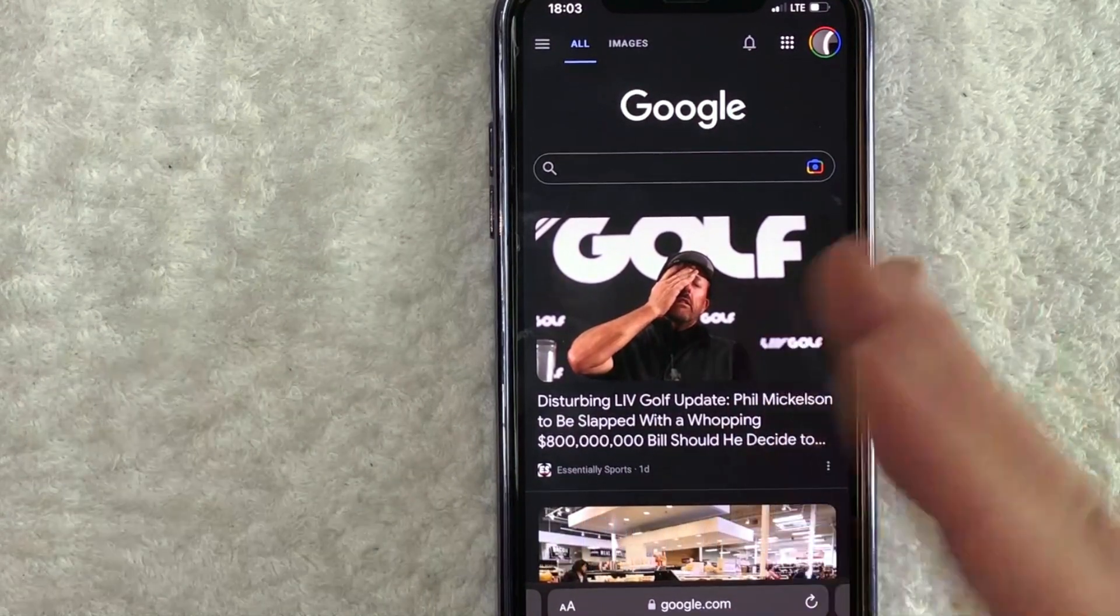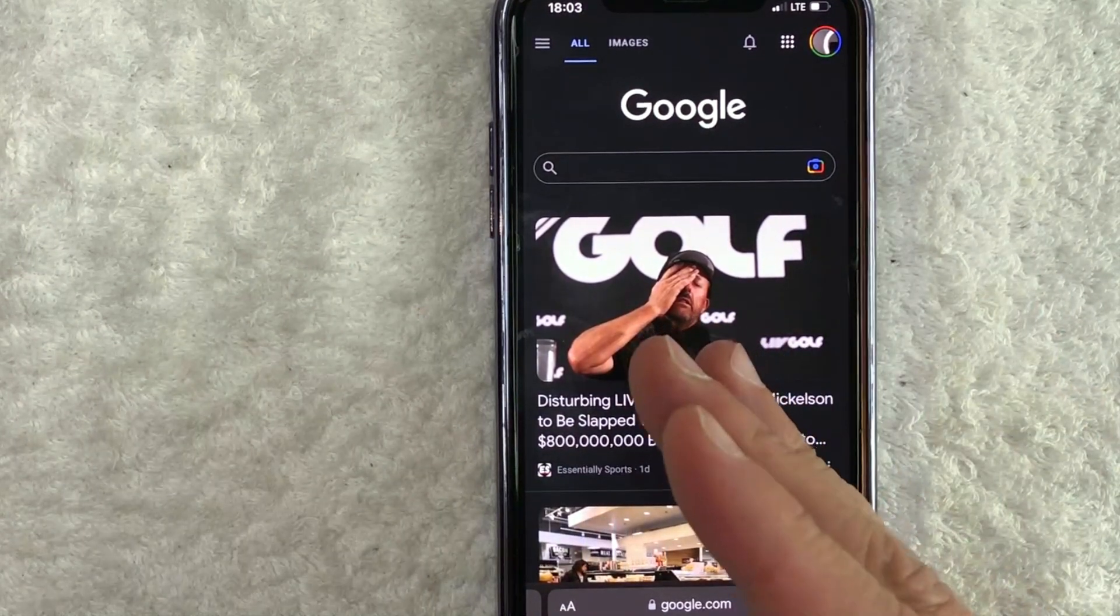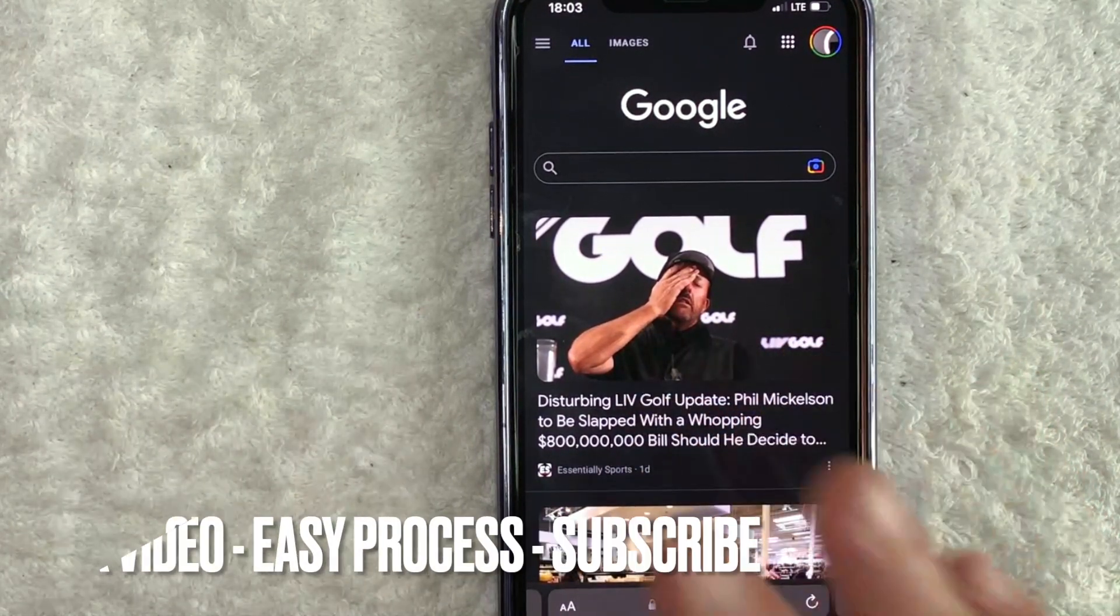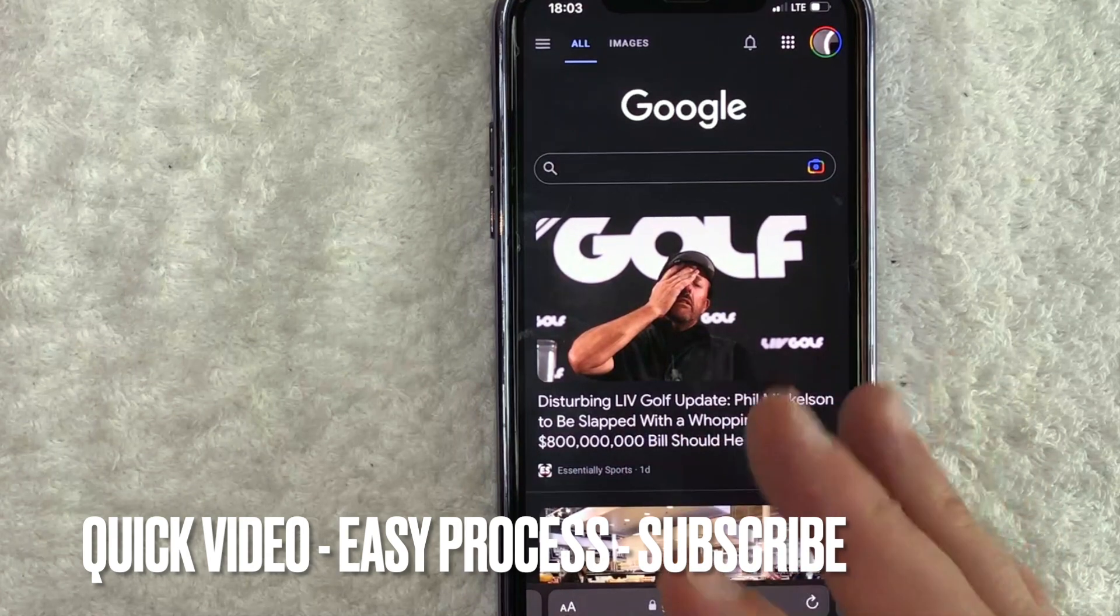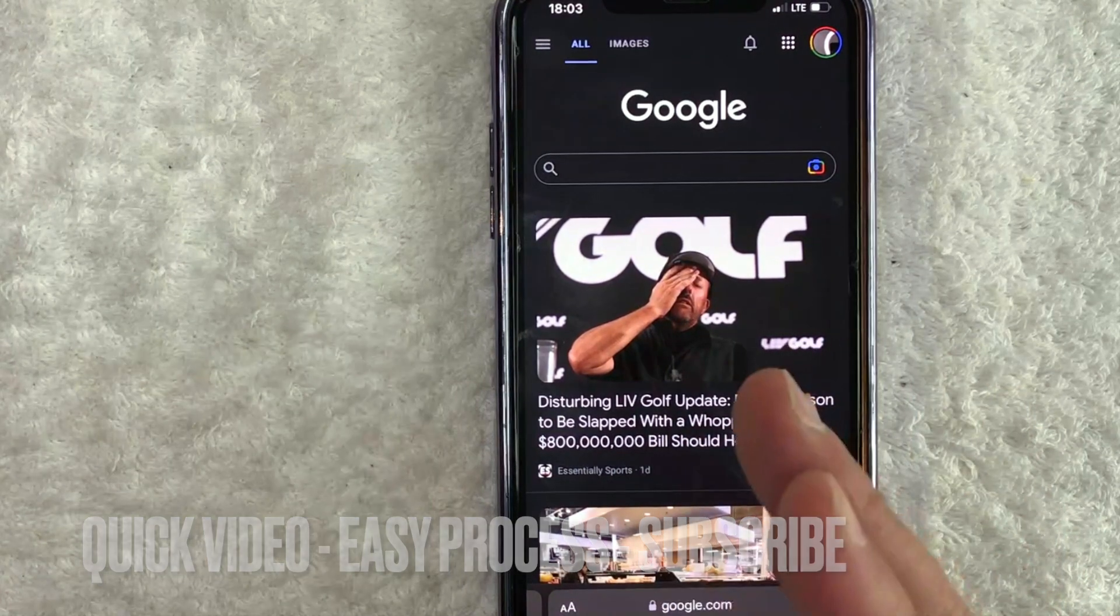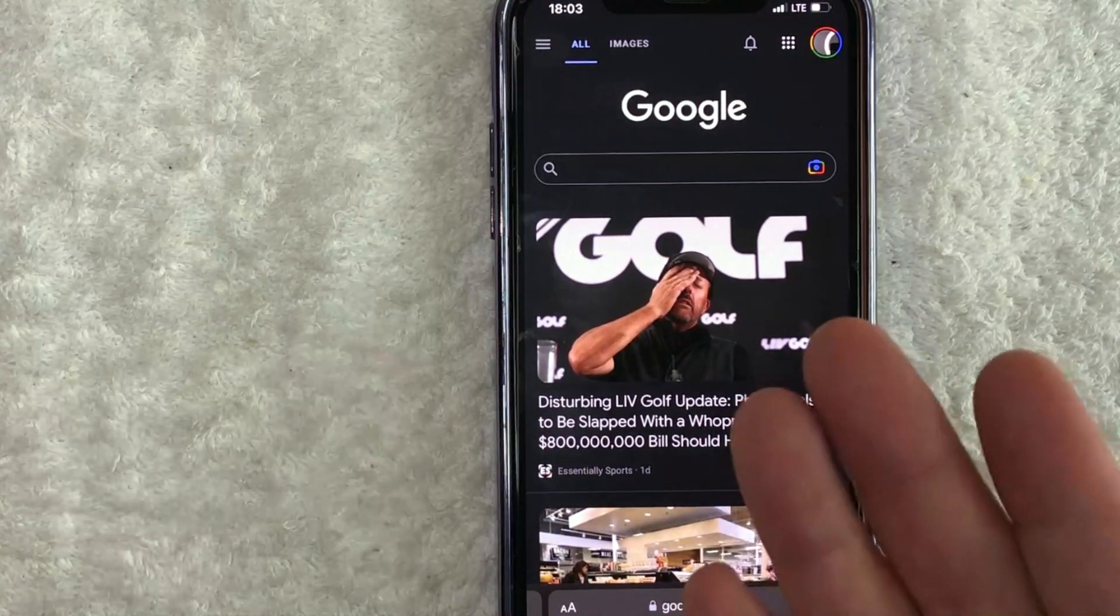So let's go ahead and talk about this. First off guys, this is going to be a really quick video. There's not too many steps involved, so be sure to stick around to the end of the video.